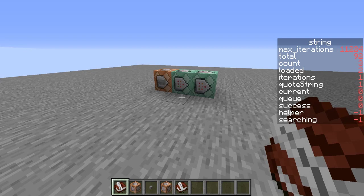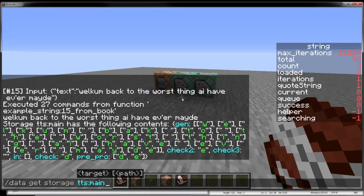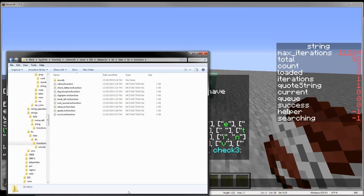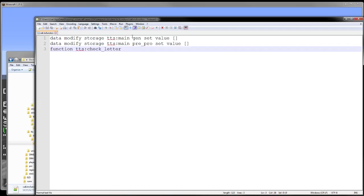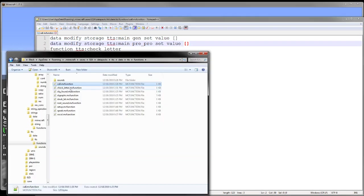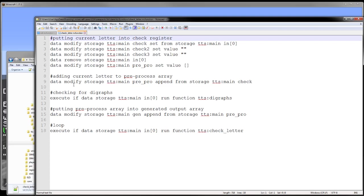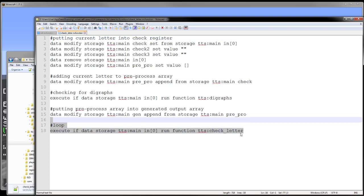Let's go ahead and switch over to the functions. We start out with our call here. This is the call to do conversions. We reset the arrays, our generated array and our preprocessed array, and then we run our check letter. Check letter is a looping function. As you can see down here, we have a loop.